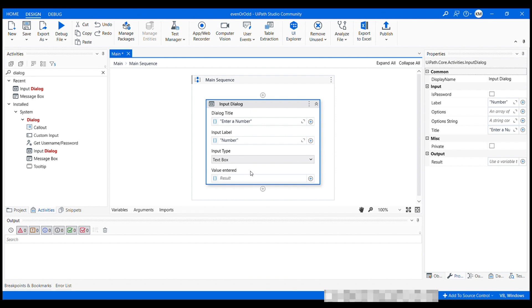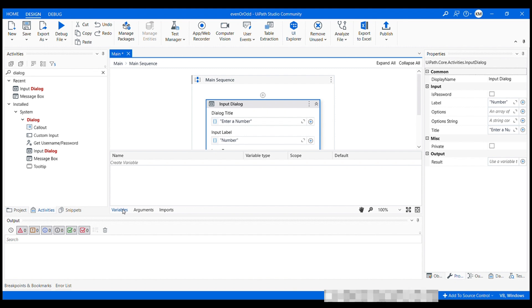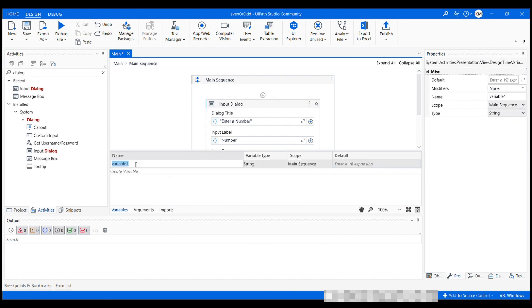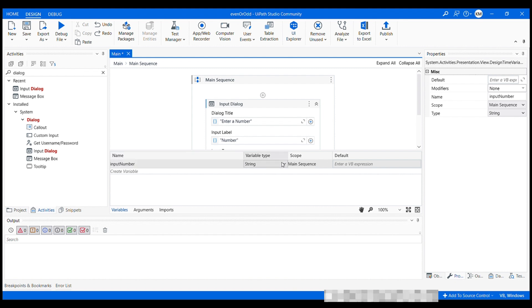So now let's create a variable to store the number we want to check. Click on this variables panel at the bottom of the screen, which allows you to create, modify and delete variables. You can also define variable types and scopes. Let's name it as input number, and set its type to int 32. There we go.